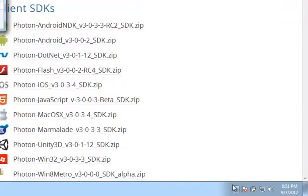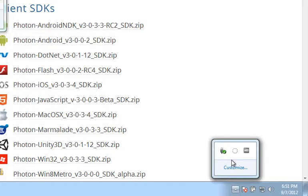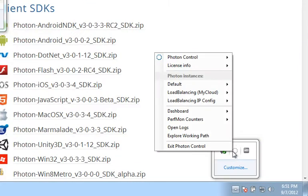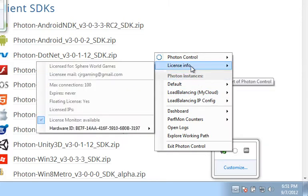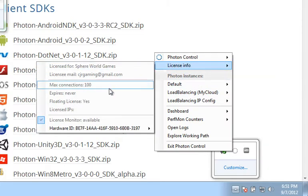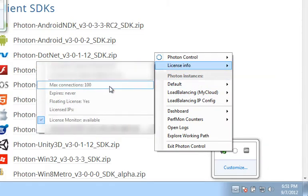This time, you will notice that there is no pop-up talking about the lack of license. And if you right-click and go up to the license info, you can see that you now have the ability to have up to 100 concurrent users.